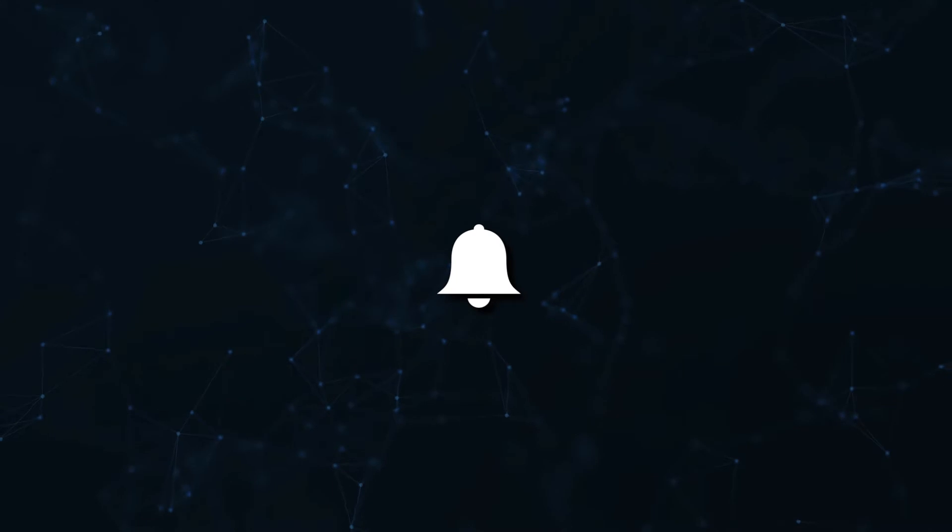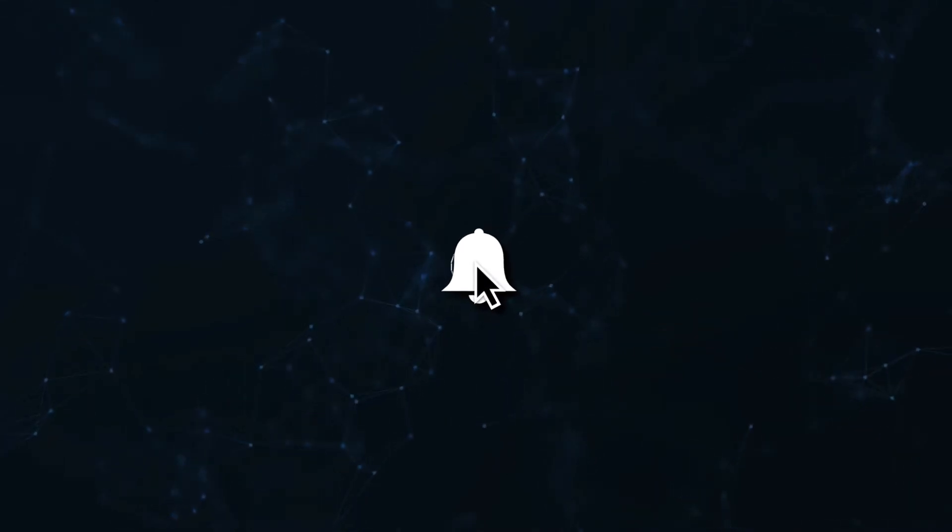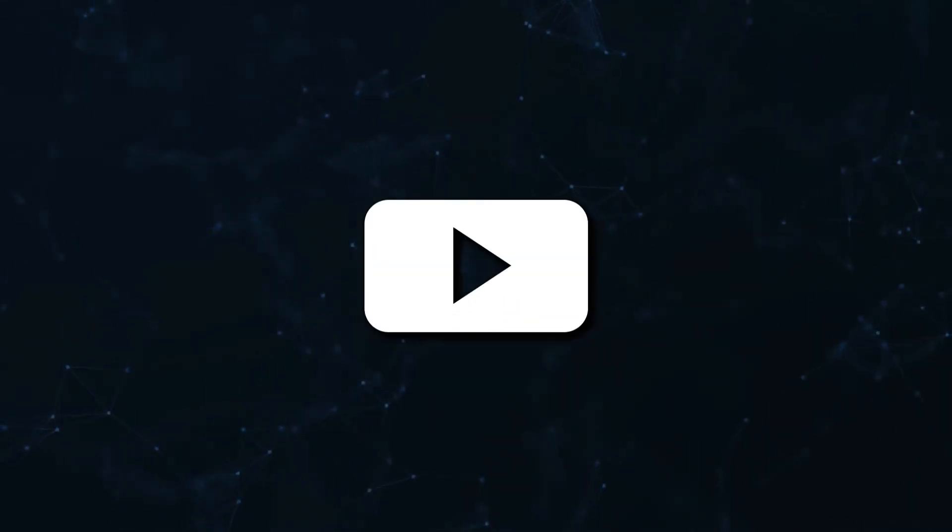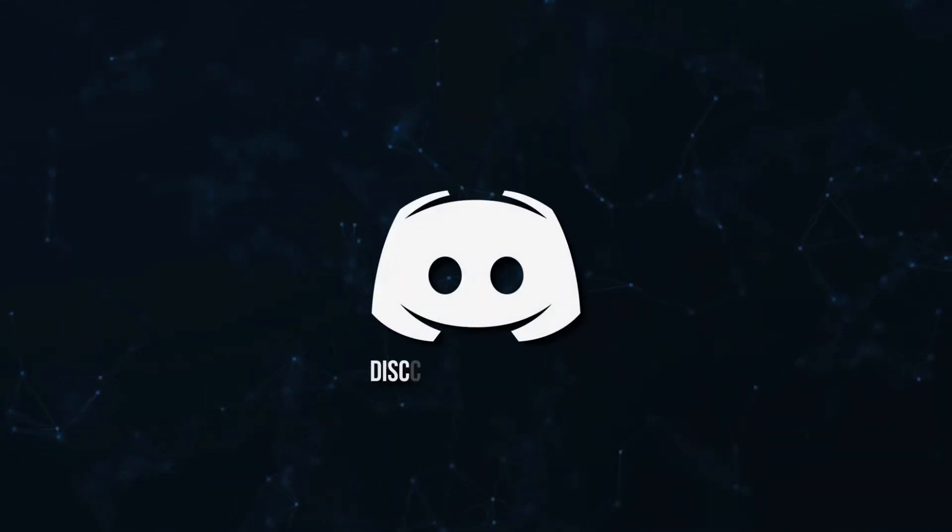Don't miss a beat. Join the notification squad by clicking that bell. You'll get notified every time I upload a video, and be sure to join our Discord to talk and get help with your code.